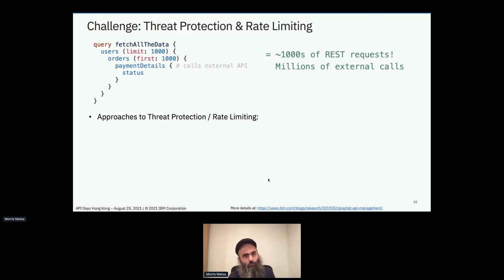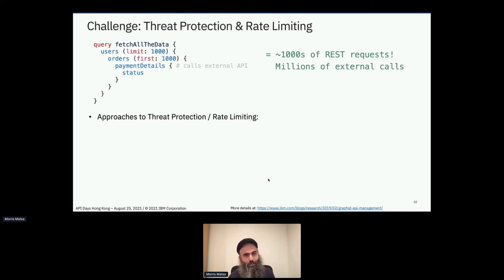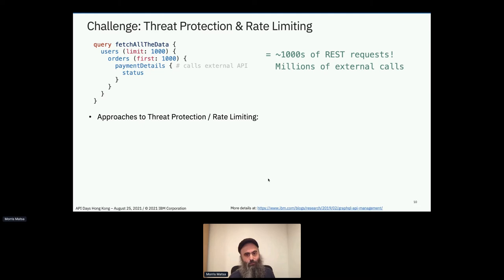Consider this query: I'm asking for a bunch of data from a backend database. I say give me the first 1,000 users. For every one of those users, give me their first 1,000 orders. And then for every one of those orders, give me the payment details — has the payment cleared, am I still awaiting payment? Maybe that payment details is fetched externally from a third party. If there's only one user with one order, I get one payment detail back. But I might get up to a million payment details — meaning up to a million third-party calls. Whether malicious or not, this is an out-of-control query.